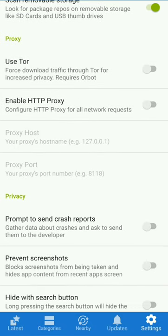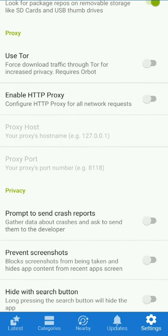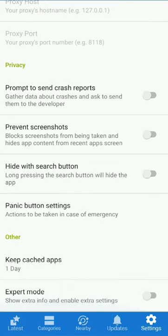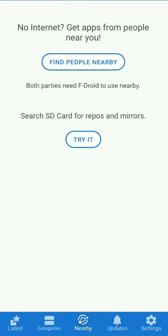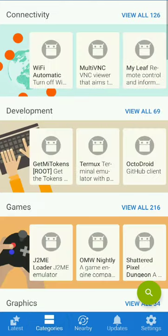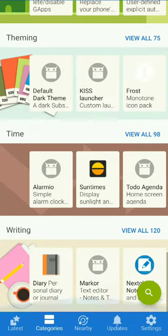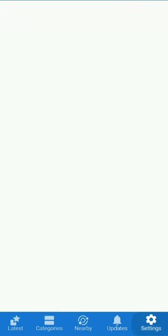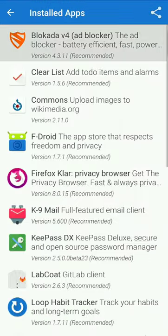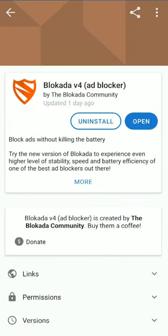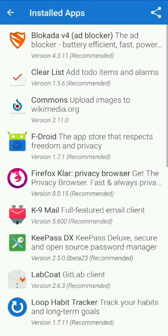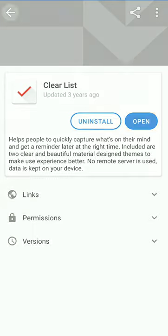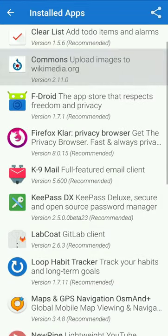If you are an advanced user, you can use F-Droid to share apps with nearby F-Droid users. If you want to explore app categories, you can use F-Droid. You can also manage to-do items and update apps from within the app.